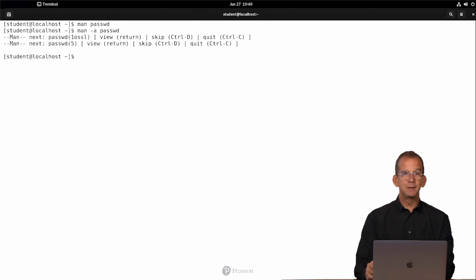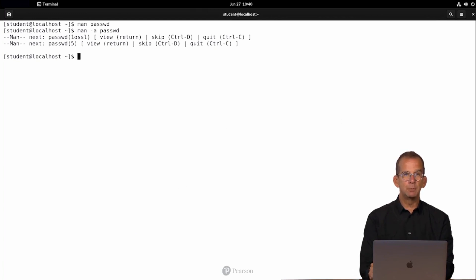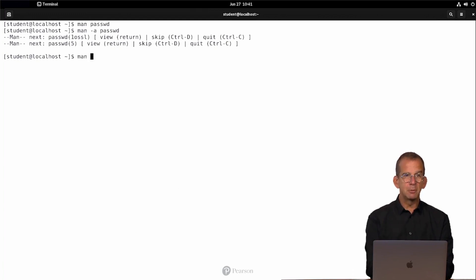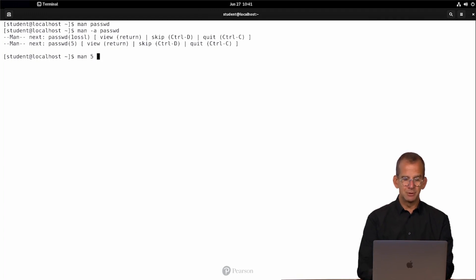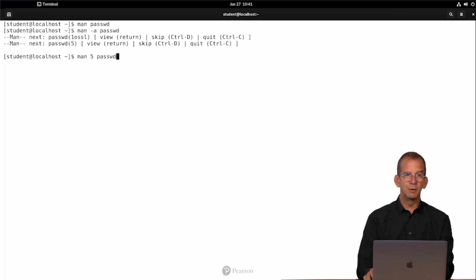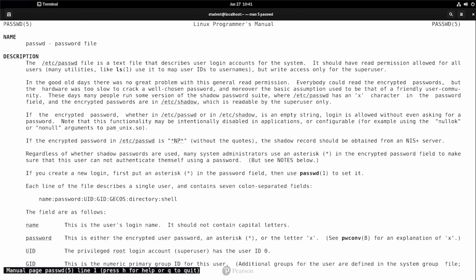The last thing that I want to tell you about this, if there are different numbers where your command can be documented, then you can pass the section number immediately. So if you type man 5 passwd, you immediately hit section number 5. If that is where you need to be, it can be quite convenient.